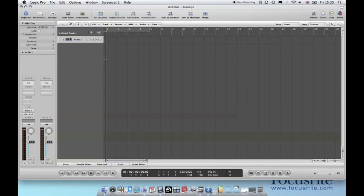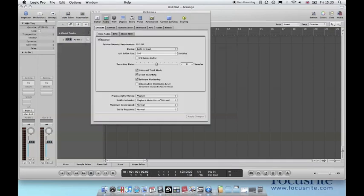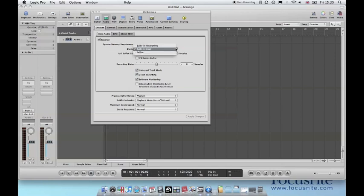You will now need to configure the audio preferences so that the Sapphire is being used. Click on preferences and then click on audio. This brings up the audio preferences. You'll see a list of devices under device. Click on this and select Sapphire.